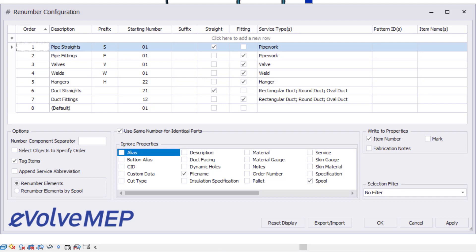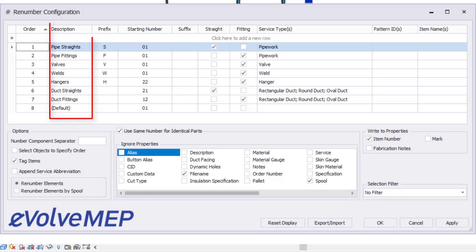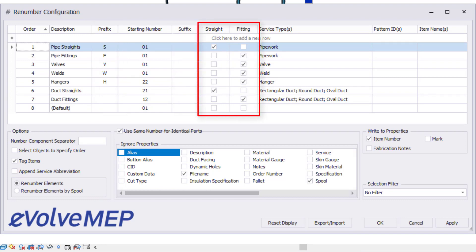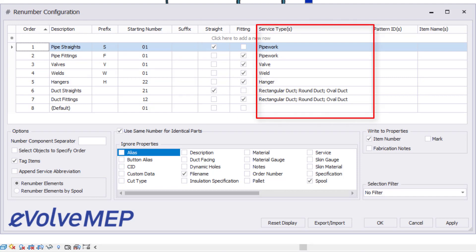The first column predefines the order in which a tag will be applied. The next column describes the tag being defined. The user has the flexibility to apply a prefix or a suffix to the starting tag number. The next set of columns helps the user to define whether the item is a straight or a fitting toggle. The next columns define the service type that will be used for this tag setting.